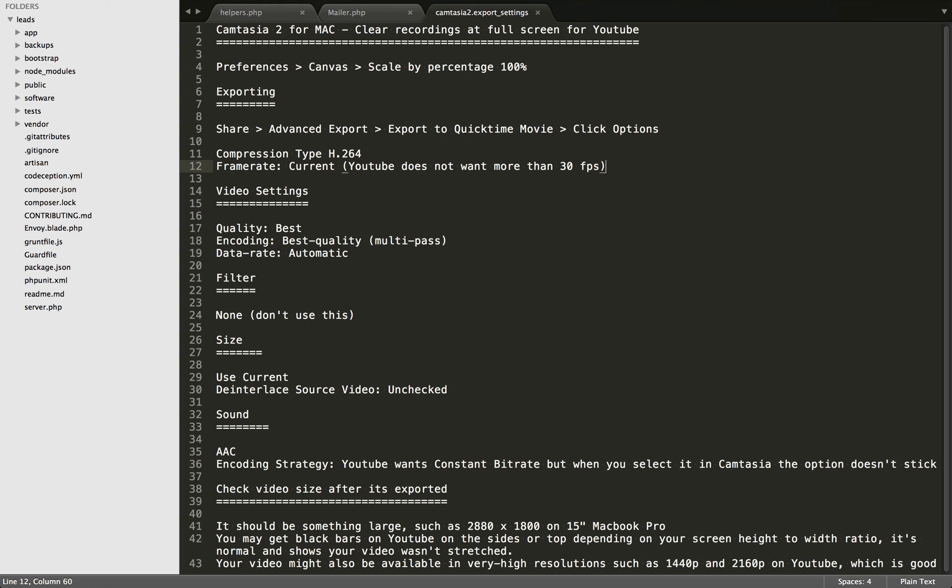The next thing, under the Video Settings button, set the Quality to Best and the Encoding to Best Quality Multi-Pass.